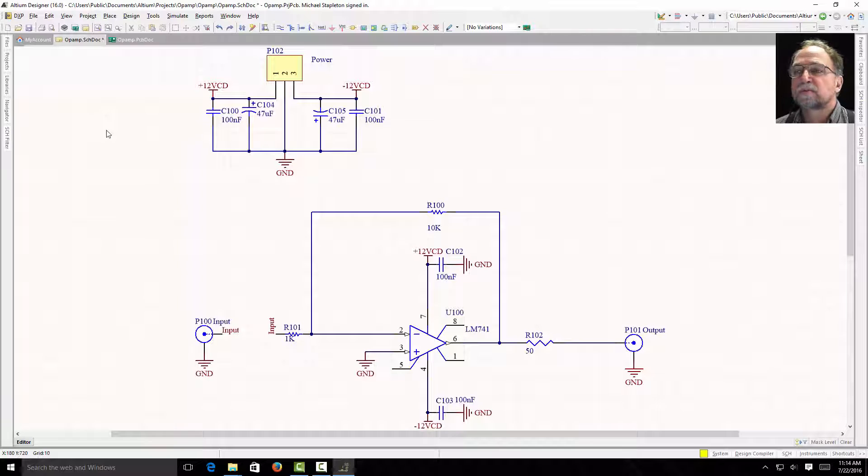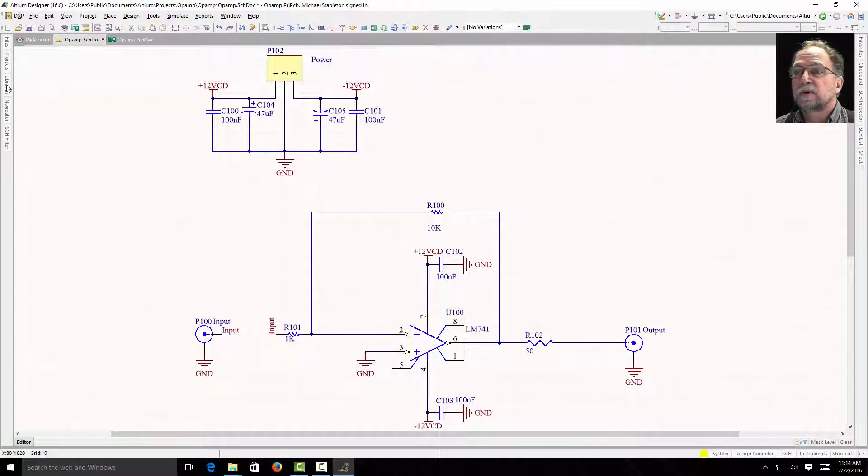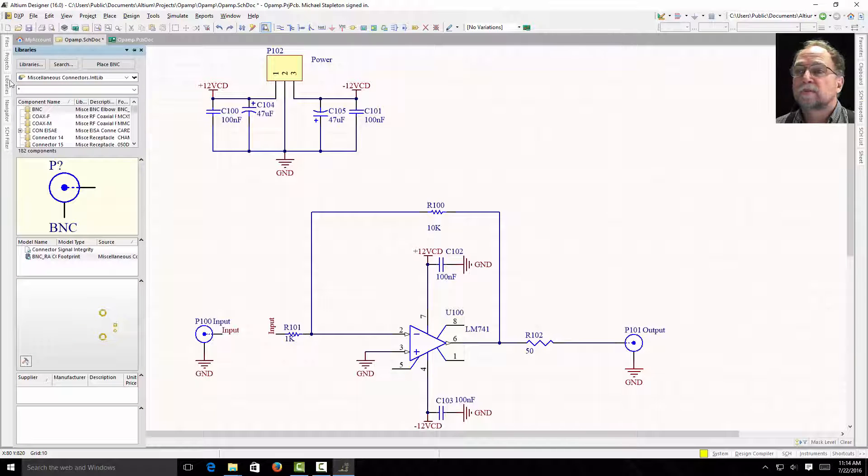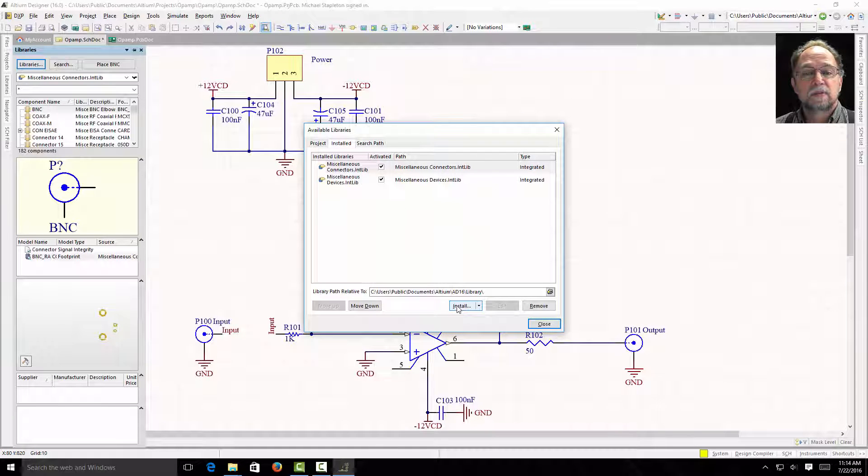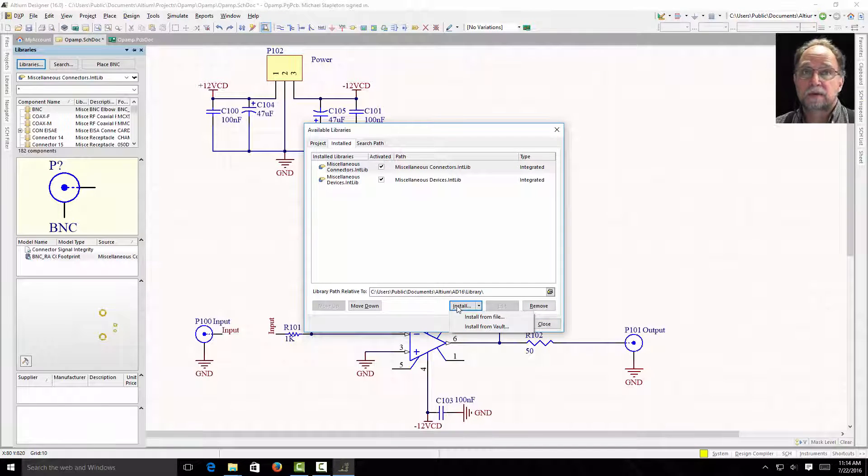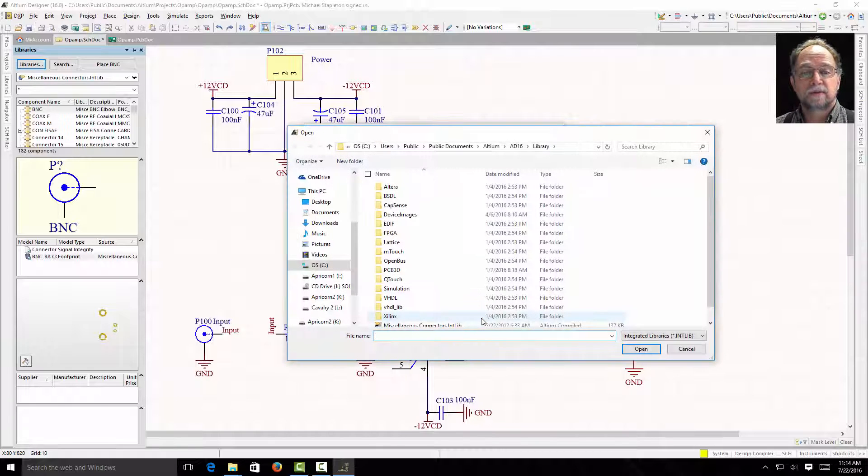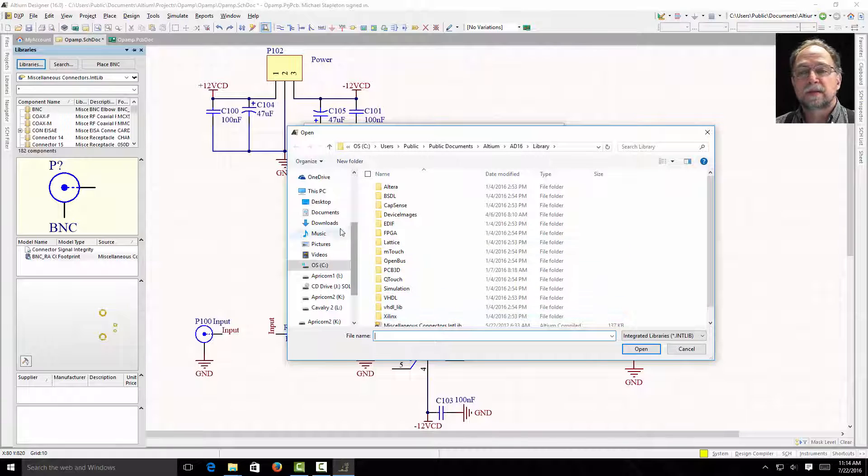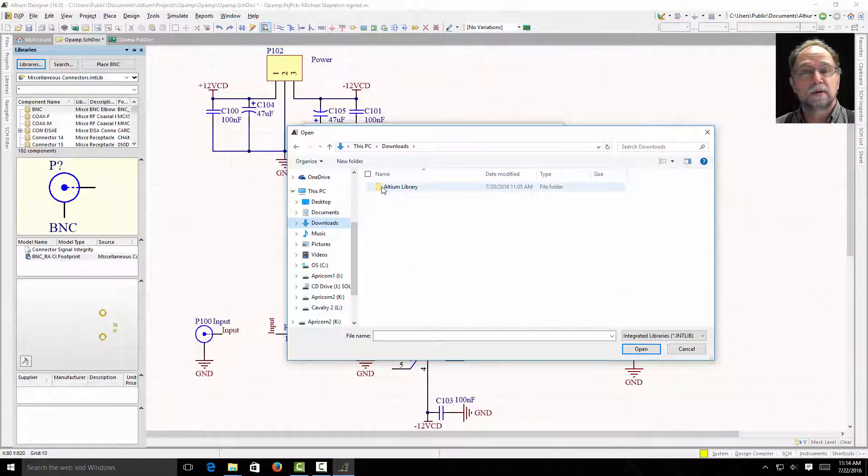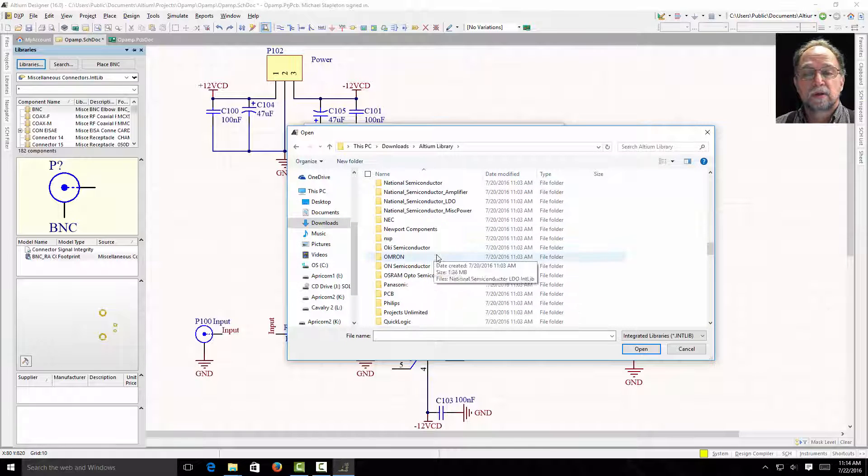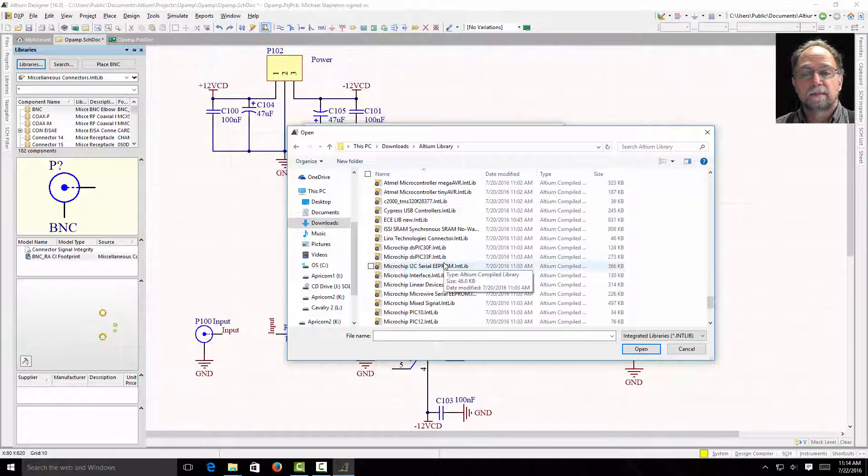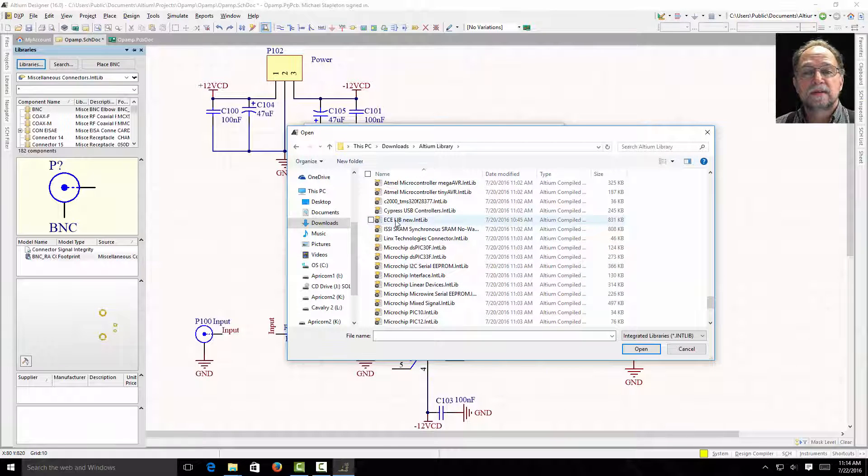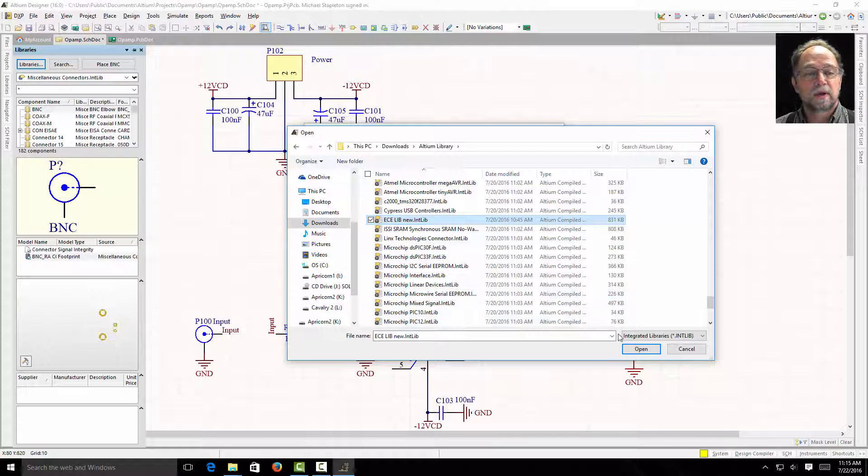First, we downloaded the ECE library. So let's go to our libraries. I'm going to click on Libraries and then tell it I want to install a library. Just because we downloaded it didn't mean it was installed. I'm going to install from a file. So I downloaded that library and my library downloaded into this downloads area. Wherever you downloaded yours is where you're going to want to look.